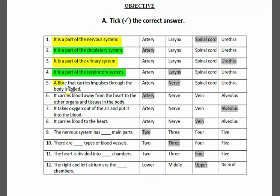Statement five: a fiber that carries impulses through the body is called what? Options: artery, nerve, spinal cord, urethra. Nerves are part of the nervous system that carry messages from the brain to different parts of the body in the form of impulses. So the right answer is nerve.